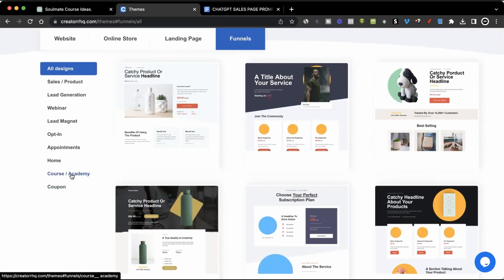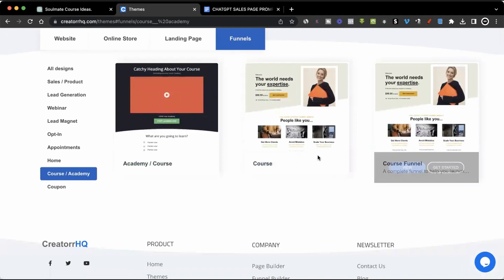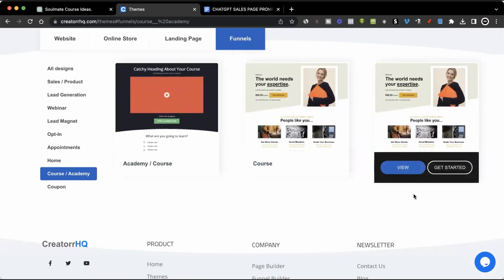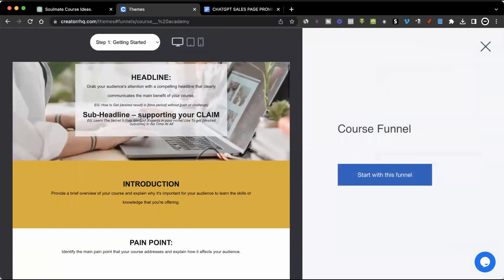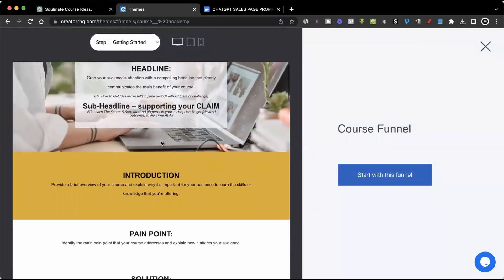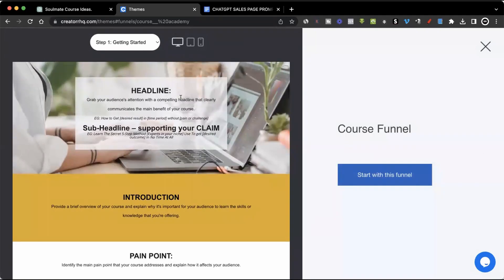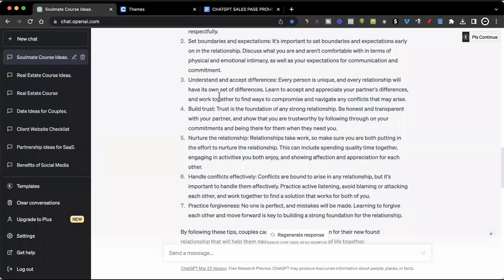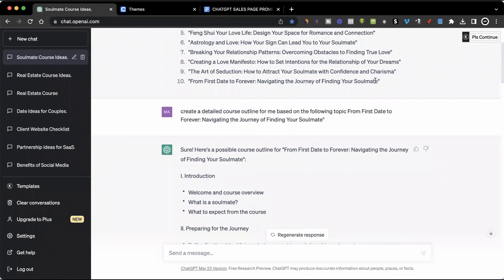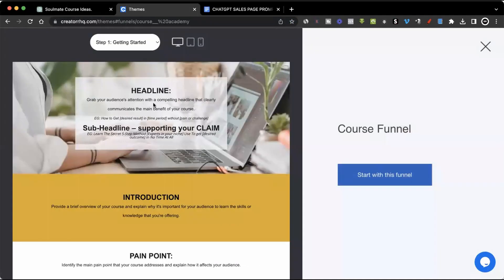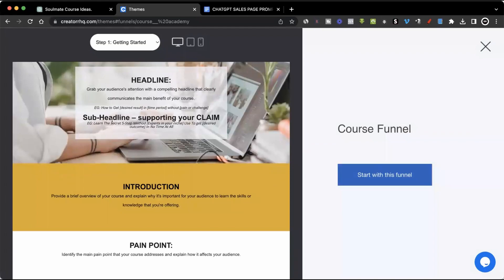Once you're on this page for funnels, you can click on 'Course Academy' and you'll see funnels that have been created for you. I recommend clicking on 'Course Funnel' and then clicking 'View' — you'll see a funnel with prompts you can use for setting up your sales page. For example, right at the top you need a headline, and it gives you guidelines of what your headline should look like: 'How to get desired results in time period without the pain or challenge.' Because we're doing a course about finding your soulmate, we'll take our course title — From First Date to Forever, Navigating the Journey of Finding Your Soulmate — and paste it at the top. Then we can come up with a sub-headline following the guidelines.